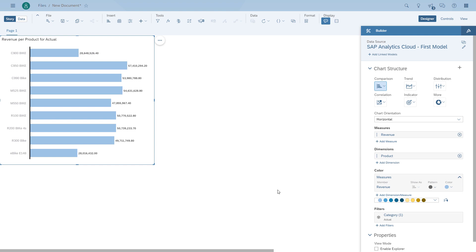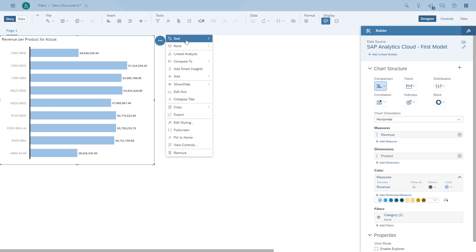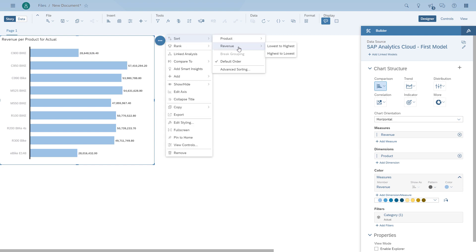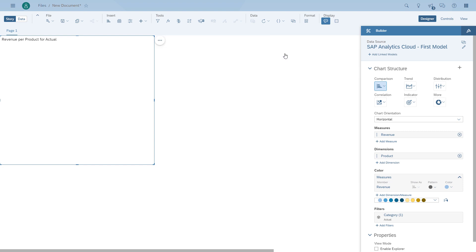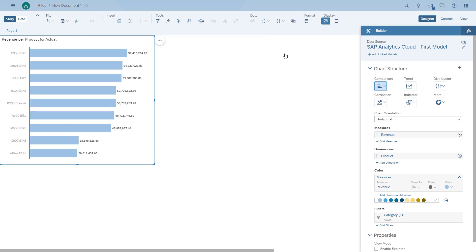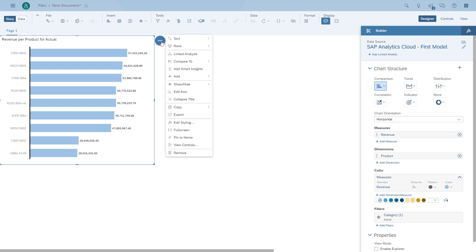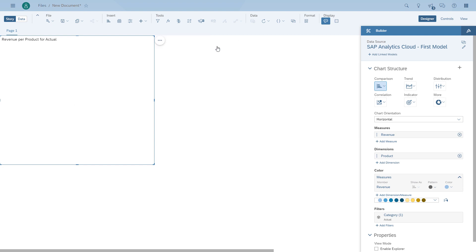Let's do some quick configurations for the chart. We open up the menu and first we're going to sort the chart so that the highest values are on top. We're also going to add a ranking and focus on the top five products for our example.